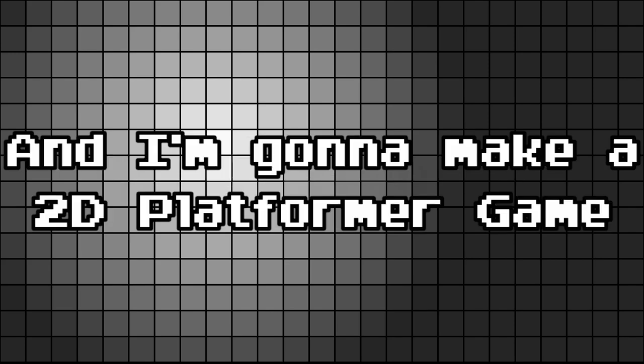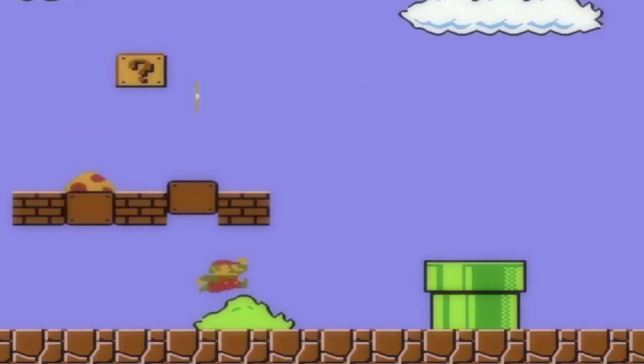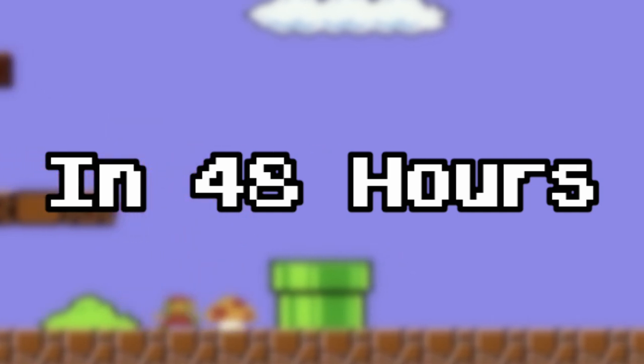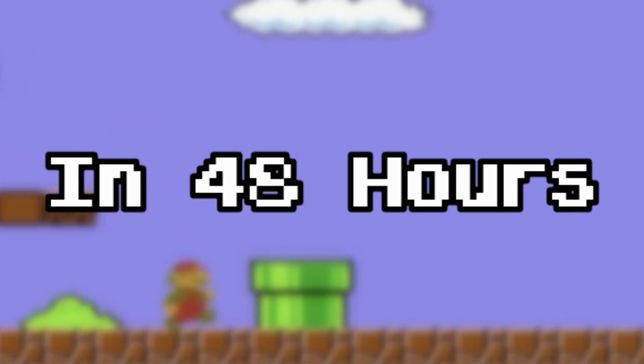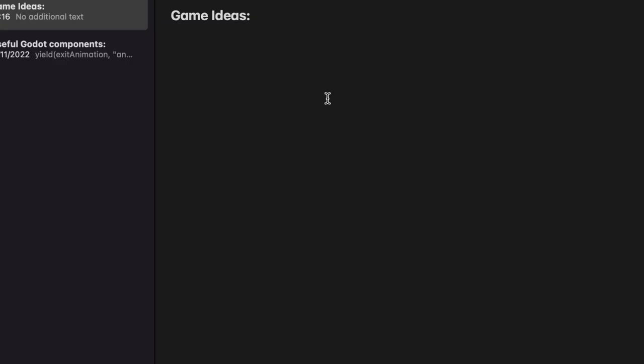Yo, what's up? I'm Alex and I'm going to make a 2D platformer game in 48 hours. Well, basically from Friday until Sunday. 48 hours is just for the title, isn't it? I haven't really got a specific idea in mind at the moment, but I know I want to make a 2D platformer. So I guess the place to start would be actually coming up with something to make.